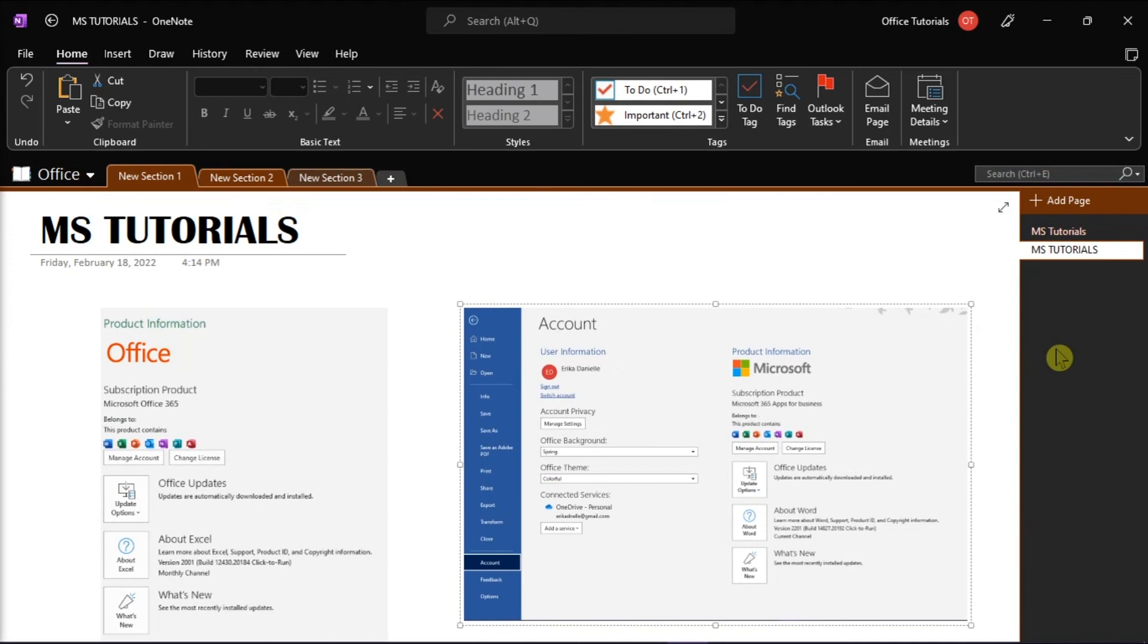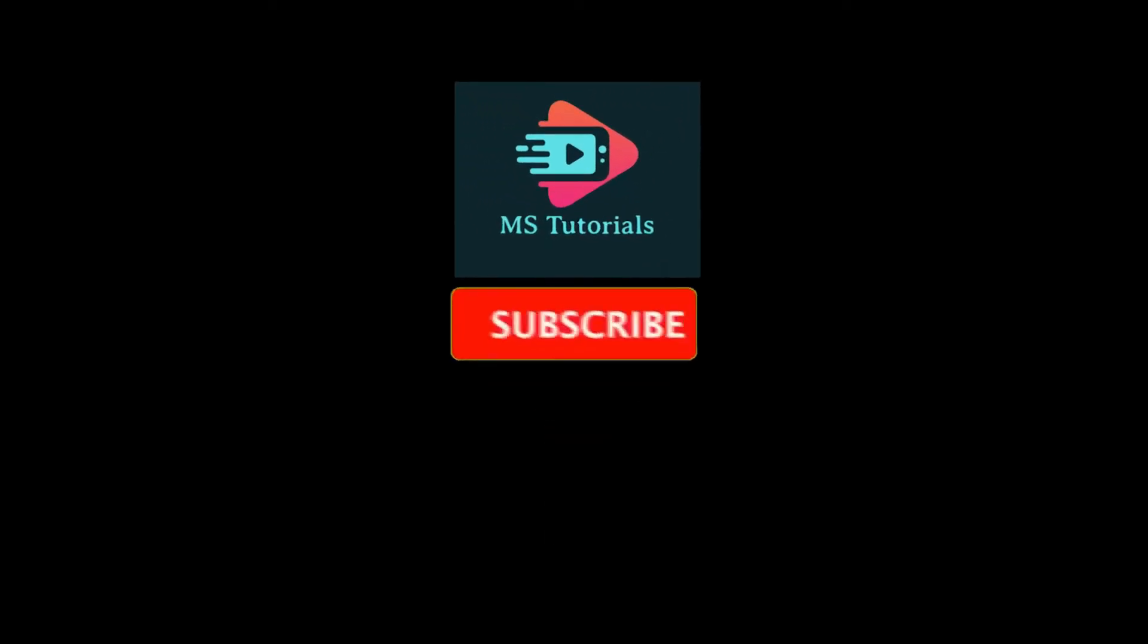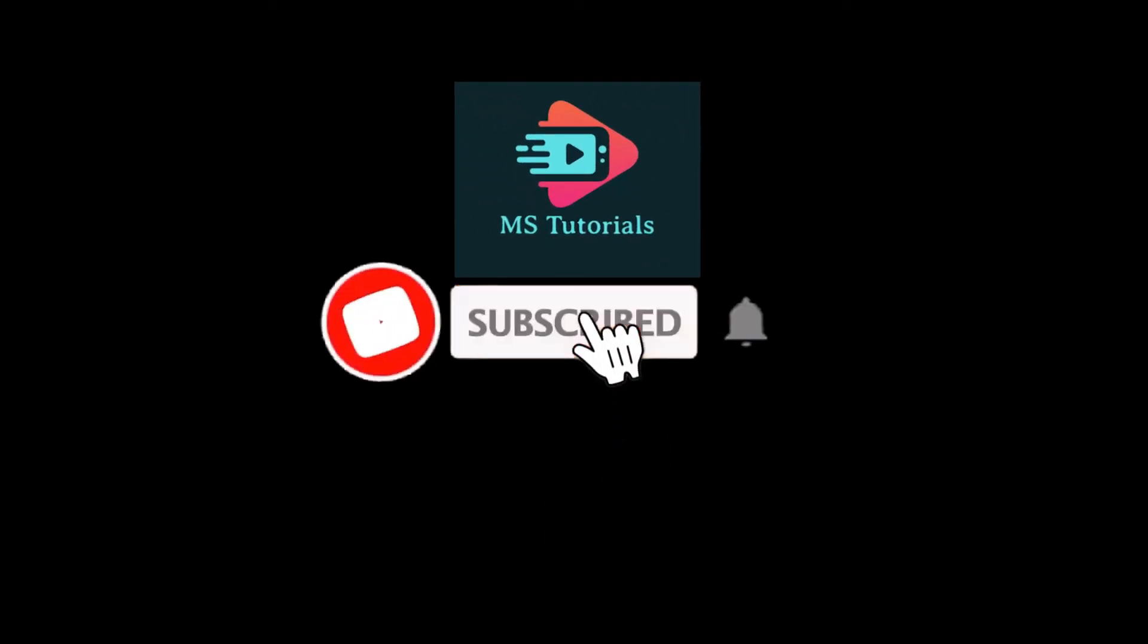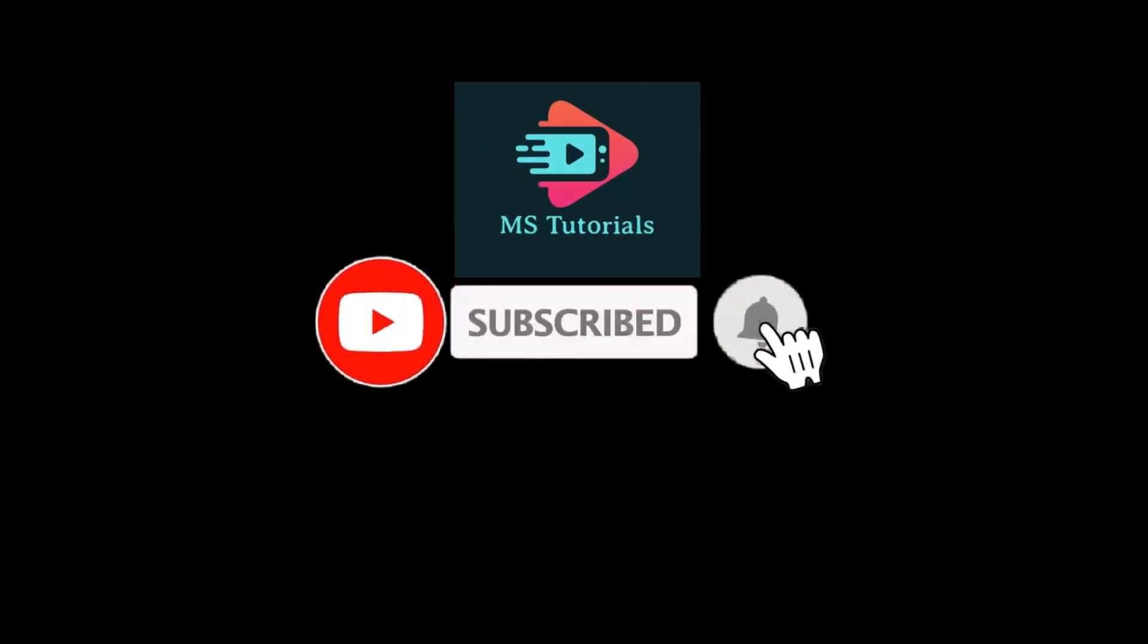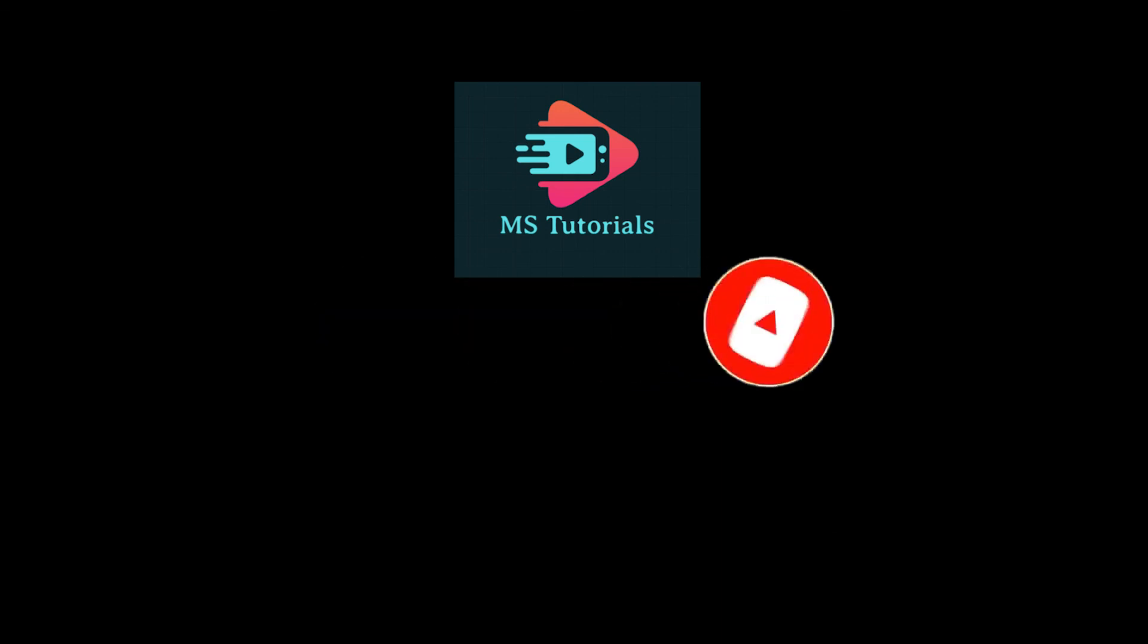If you found this video helpful, kindly like and subscribe. You may also click and turn on the notification bell so you can be notified whenever we release new videos.